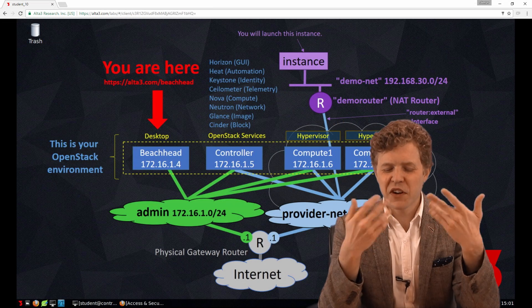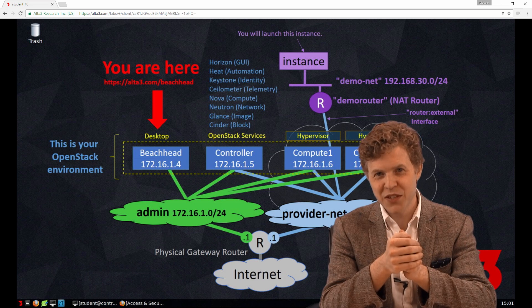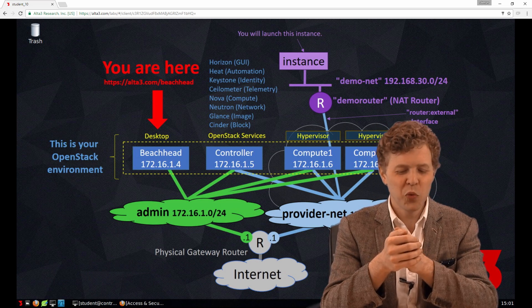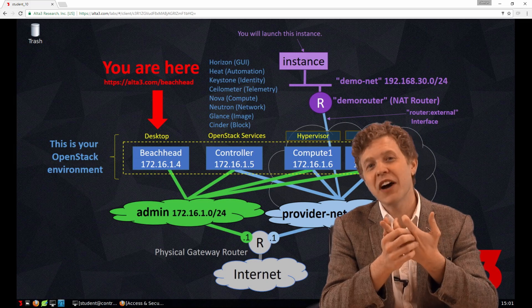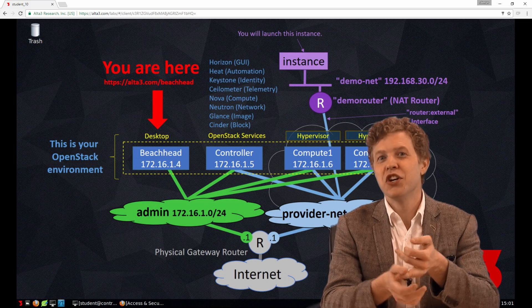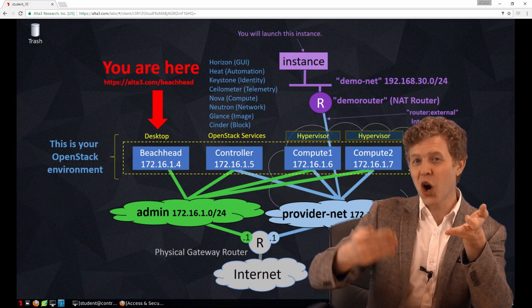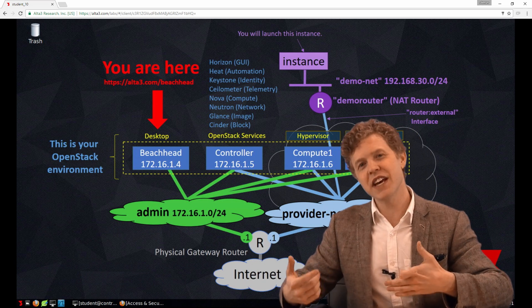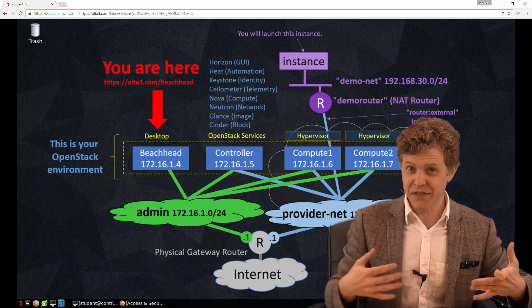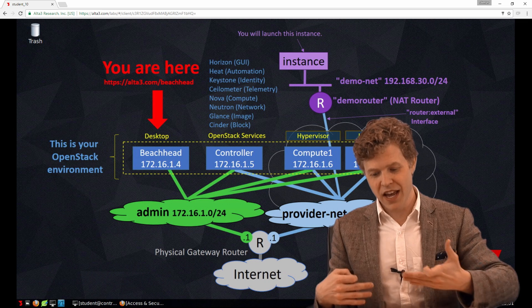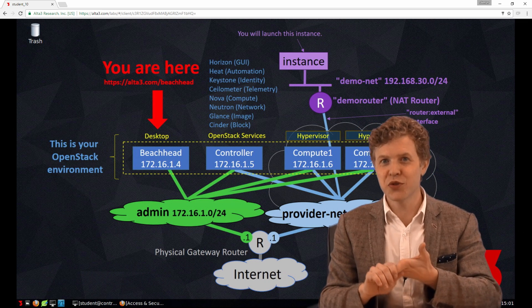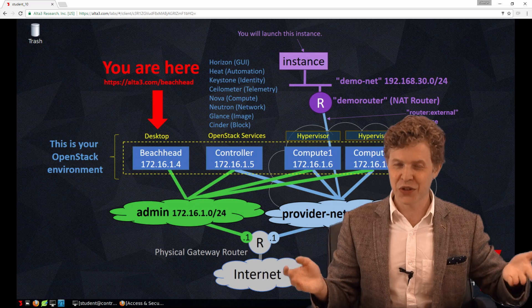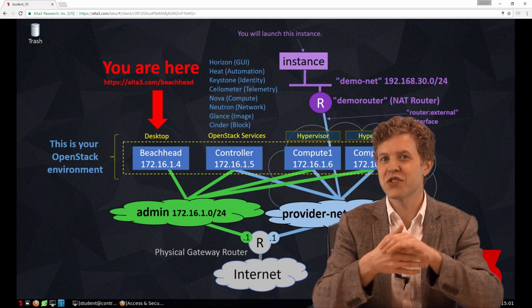Well, there you go, gang. Heat fundamentals. By now, you should be comfortable working with a template. You should be able to identify parameters in that template. You should be able to code your own parameters, your own values that you want substituted for the default values of those parameters. And finally, you should be confident that you could get Heat to successfully create a stack, a set of resources.